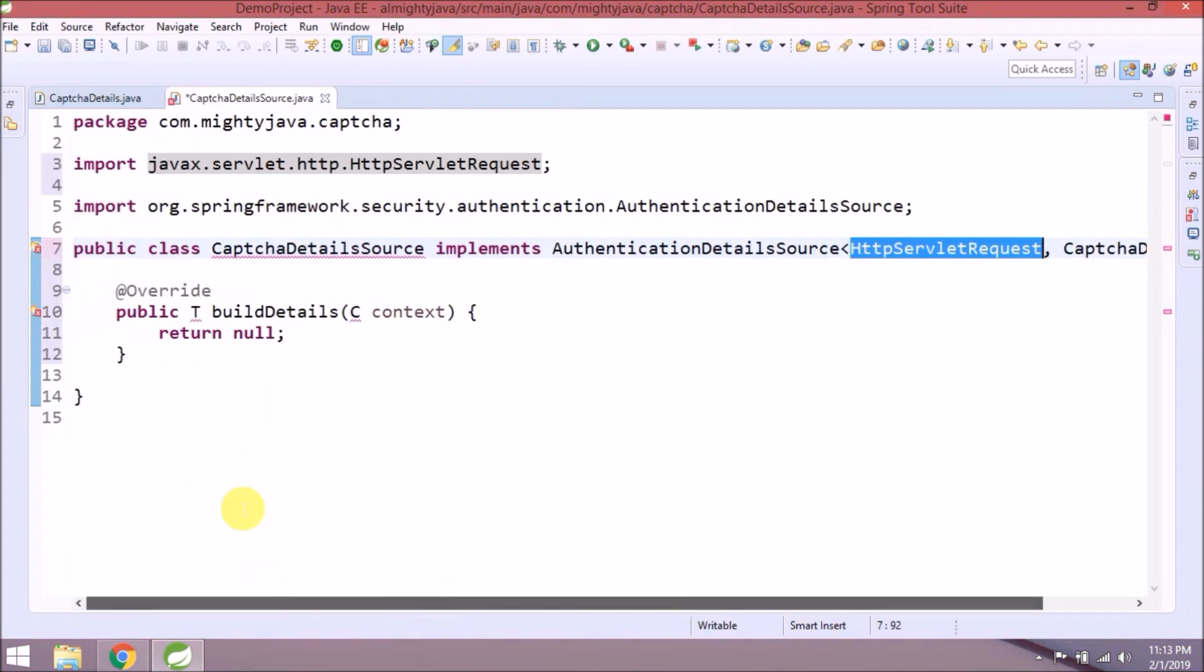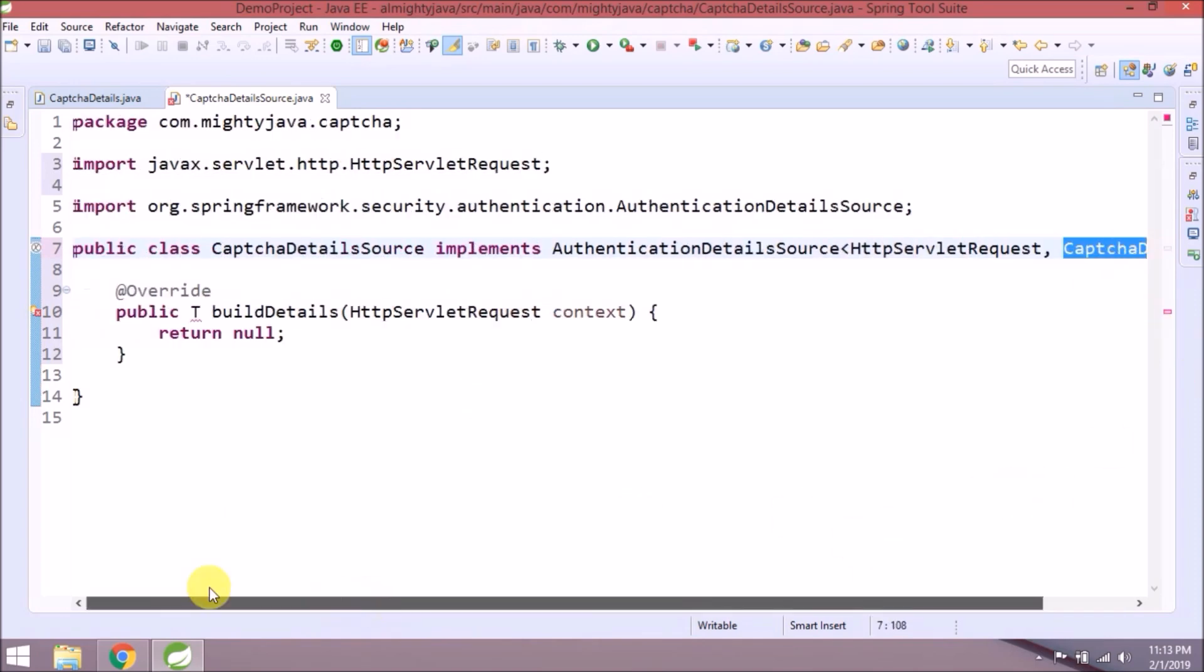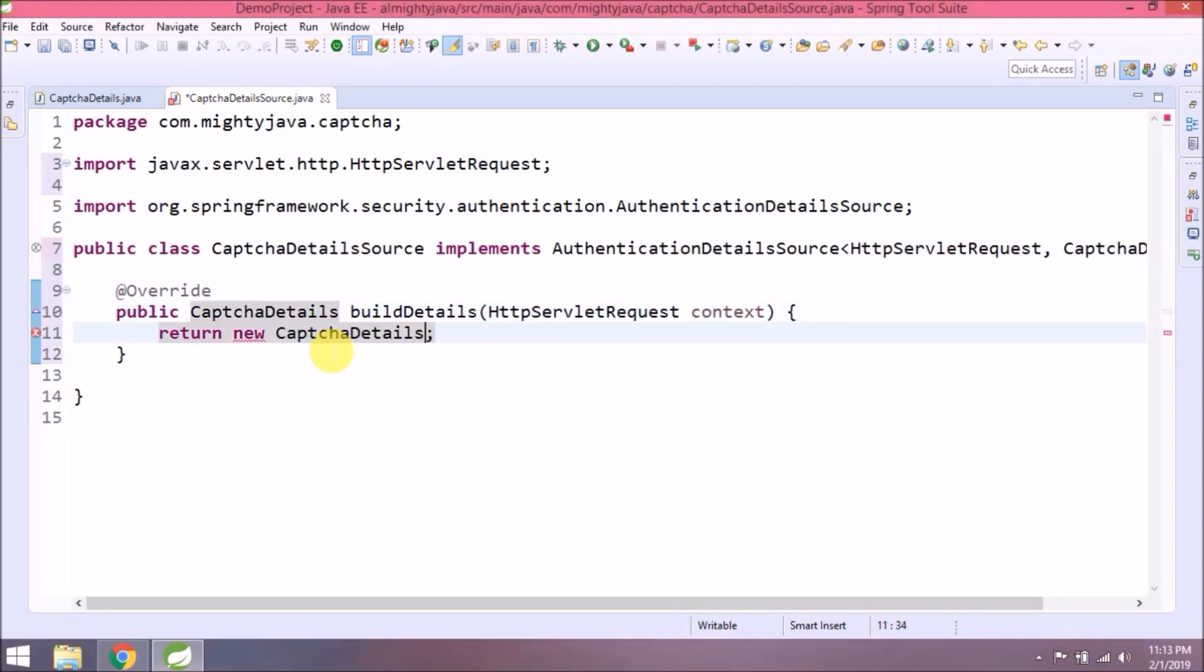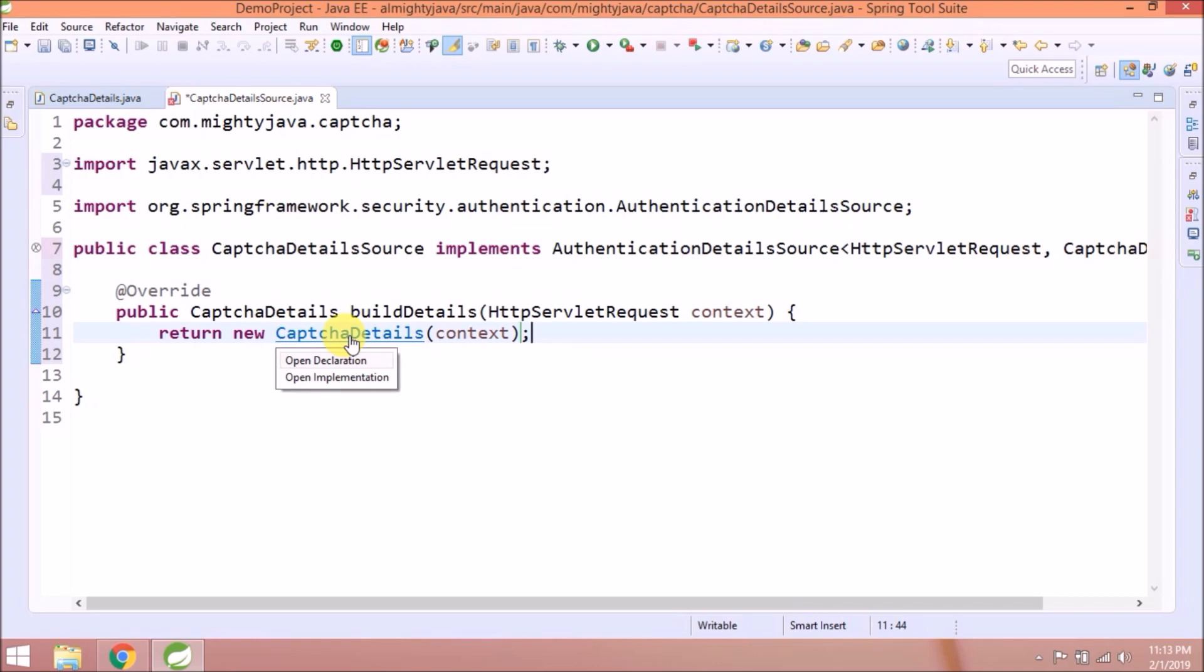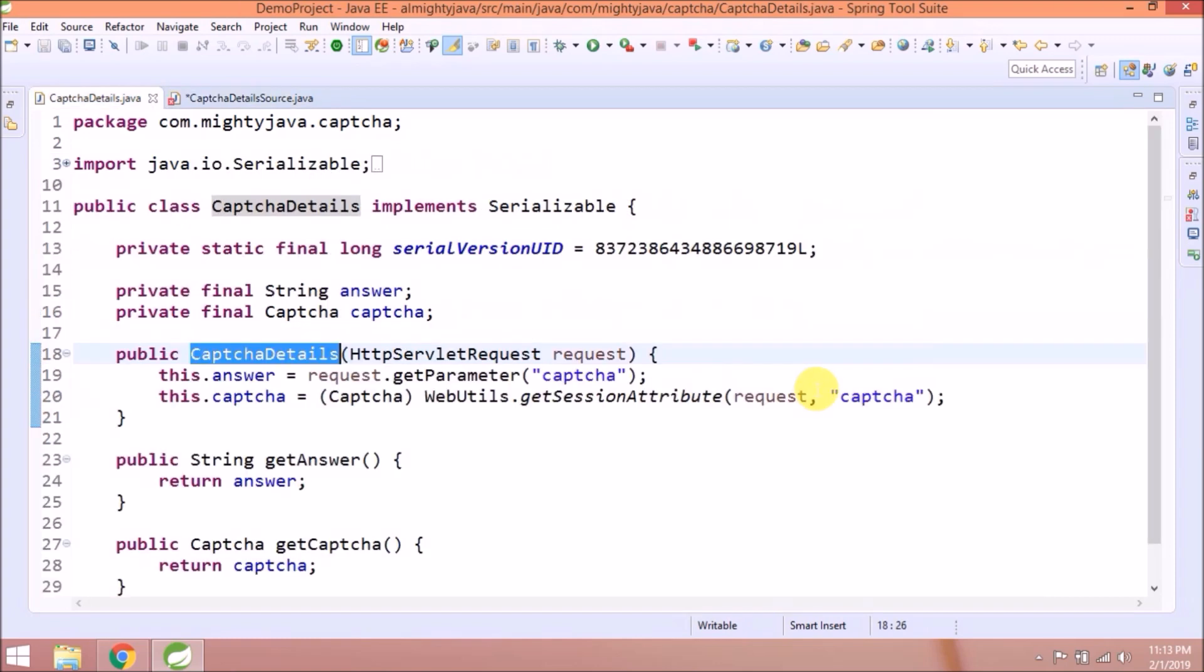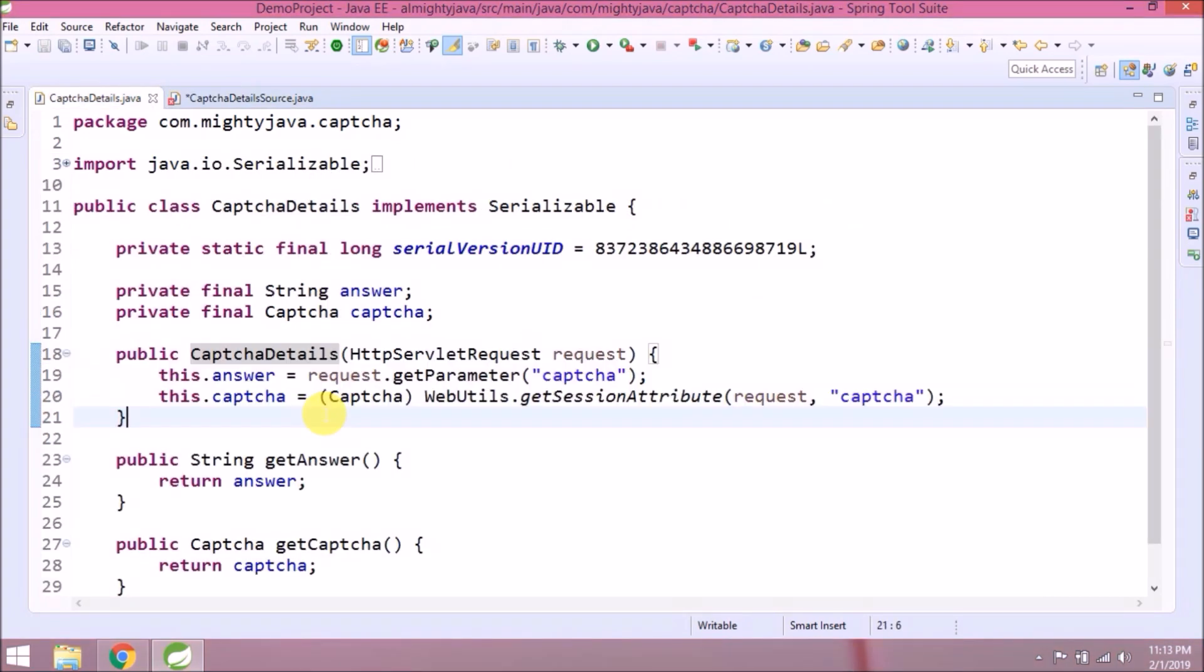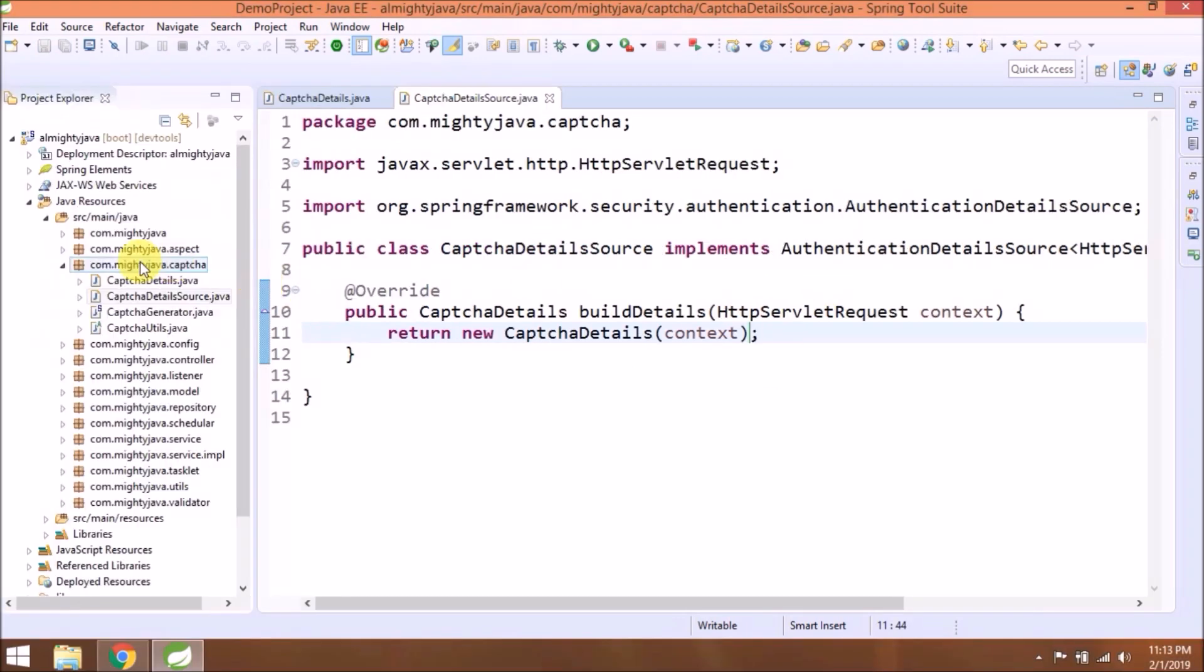Replace T with CaptchaDetails and C with HttpServletRequest. Do same with method T and C. So we'll return CaptchaDetails object and inside constructor will pass context. So this object creation will initialize answer and captcha variable. Nothing complicated, just simple. That's it for this class.